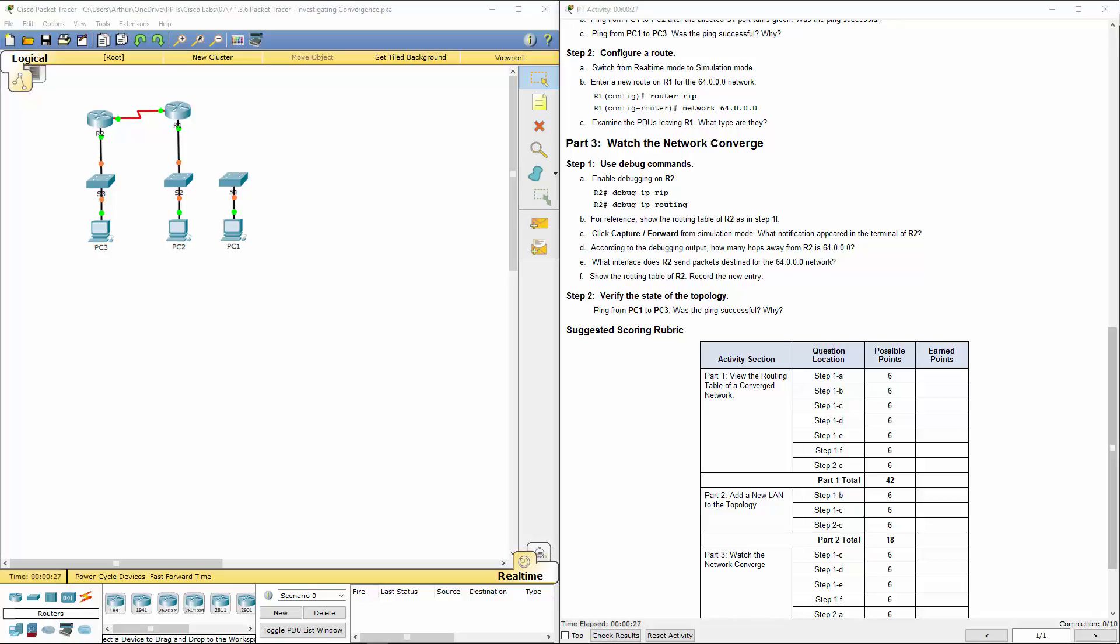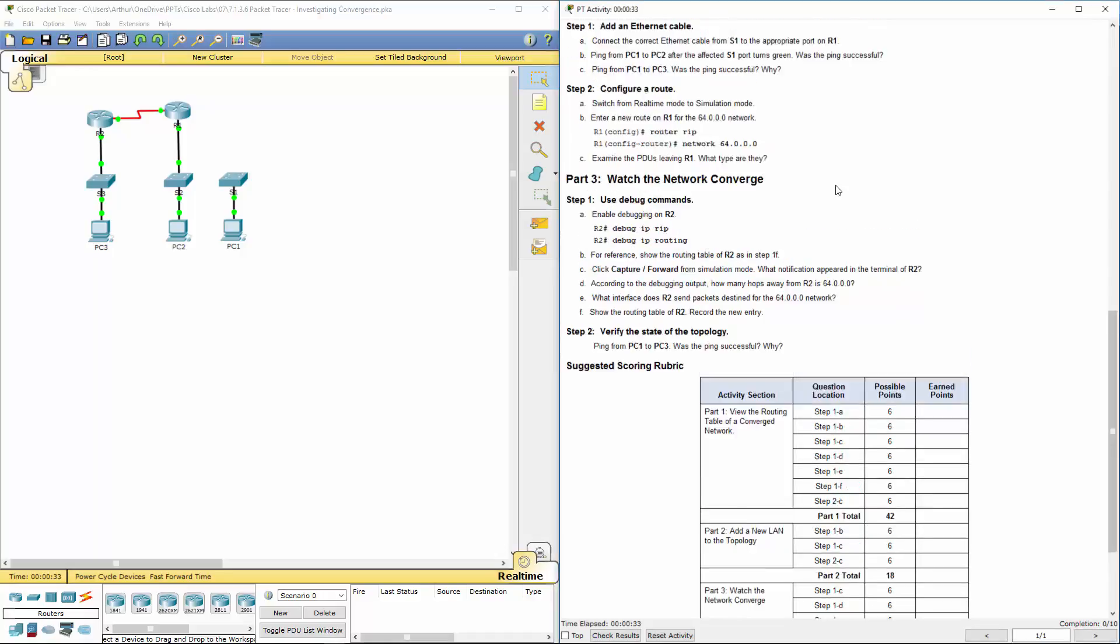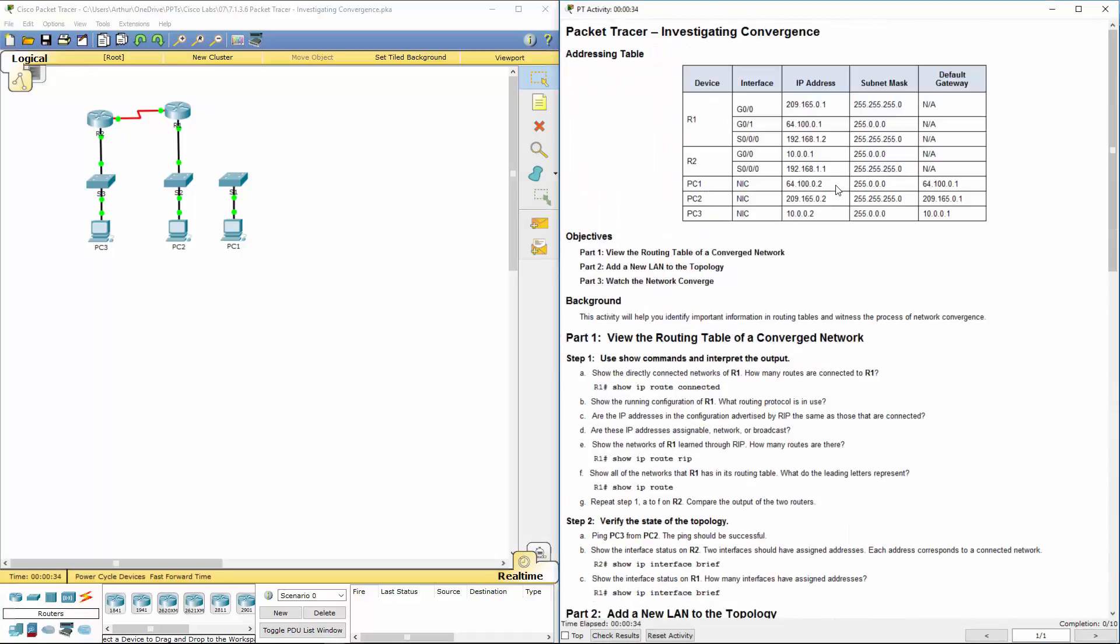Welcome to my Cisco Routing Essentials lab review. We are doing lab 7.1.3.6 investigating convergence.